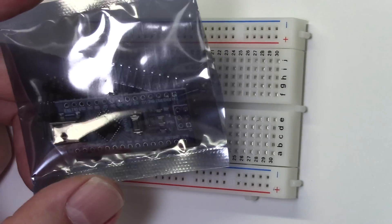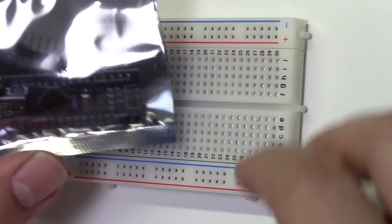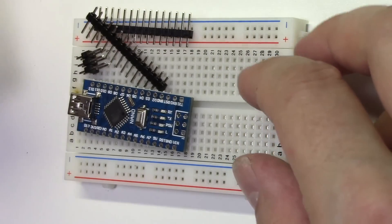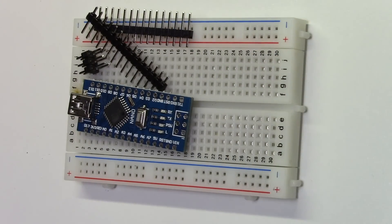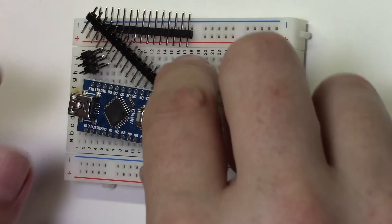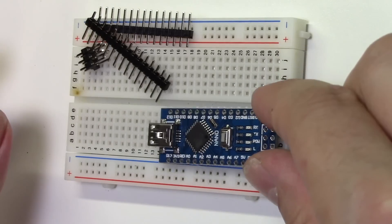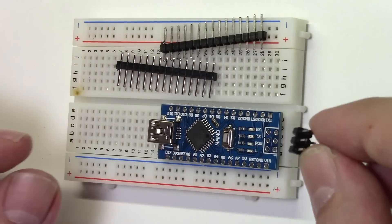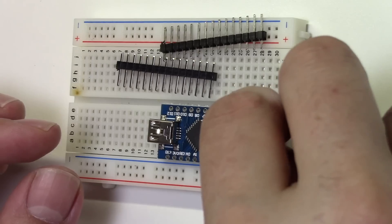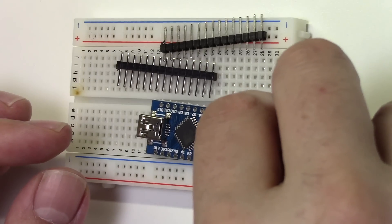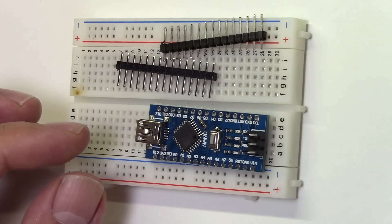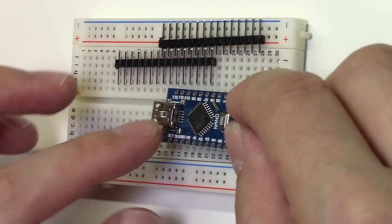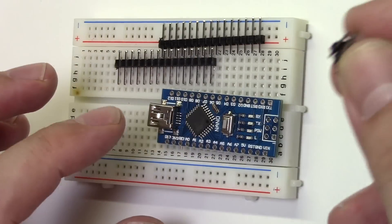First, you'll need to grab your Arduino Nano and solder the header pins. The package I received came with the two straight header pins and a small 6-pin header for the programmer. We won't be using this pin, so you can get rid of it.